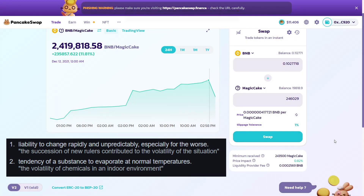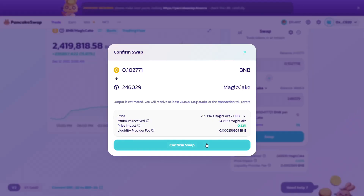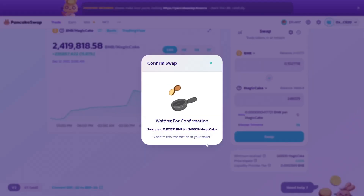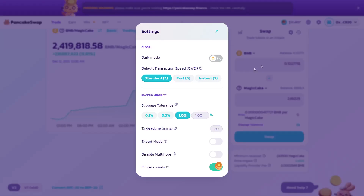The error appears because the coin you are trying to exchange has high volatility. That means that its value is extremely unstable.